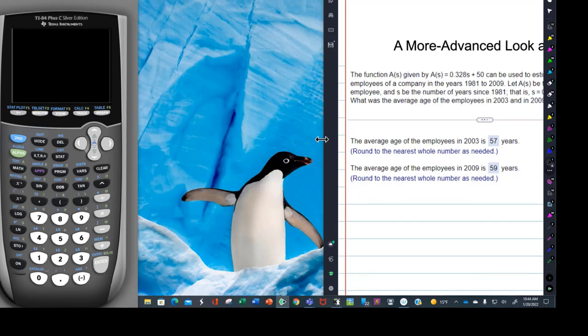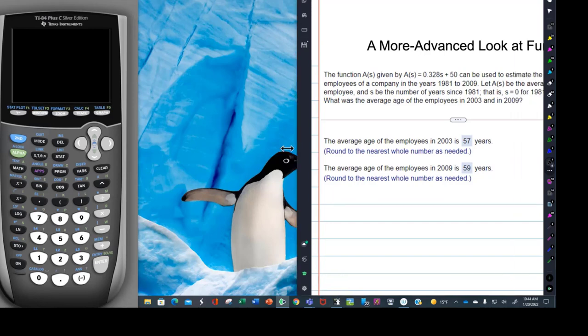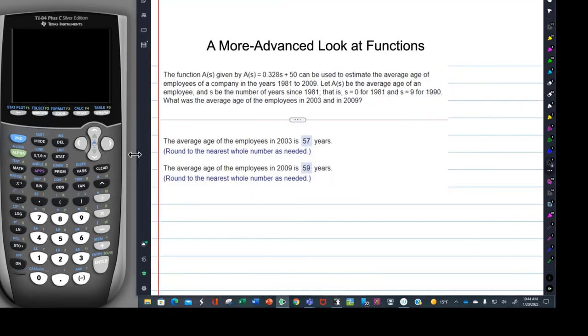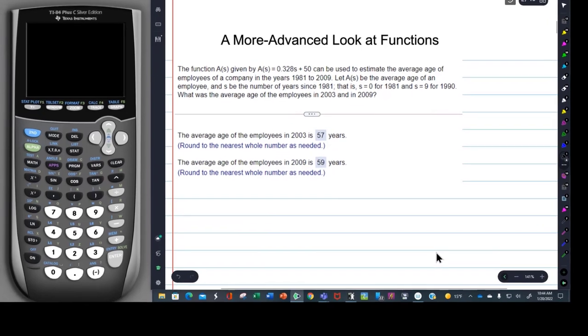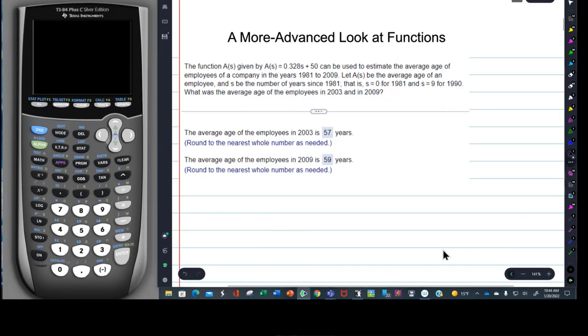I'd rather look at the penguin, actually. There we are. A more advanced look at functions. So after the four graphing problems, you have this word problem right here.